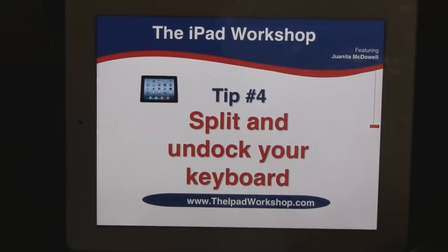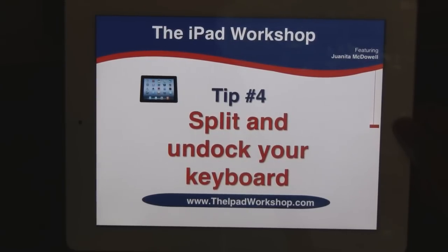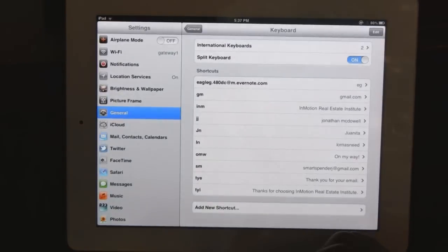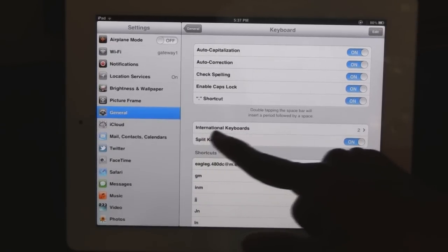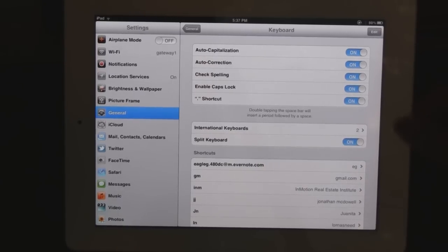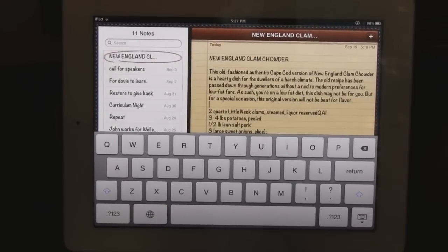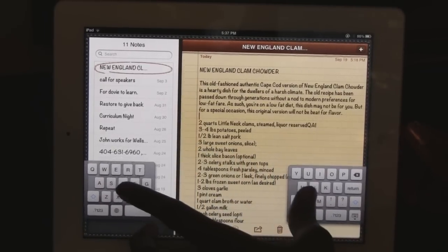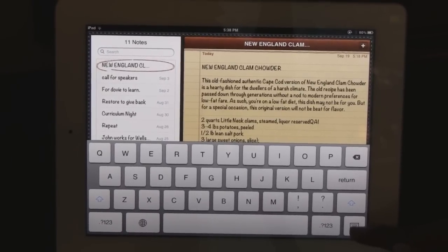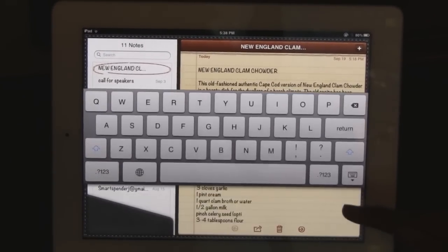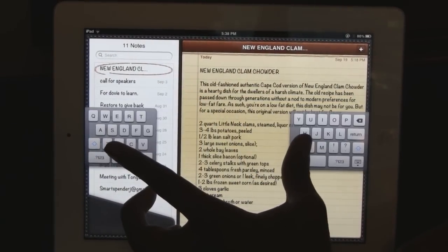Tip number four: split and undock your keyboard. This is a favorite among my students. Let me show you how to set the split keyboard and how to undock it. Go to Settings, then General. Right under International Keyboards, you'll see an option to split keyboard — make sure that's turned on. Now, when you're ready to type, you're able to split your keyboard. Very cool. In addition, you can also undock it. Right now my keyboard is docked, but when I hold the keyboard button, I can undock it, which will raise it up. And now I can have an undocked keyboard that's also split. Very cool.